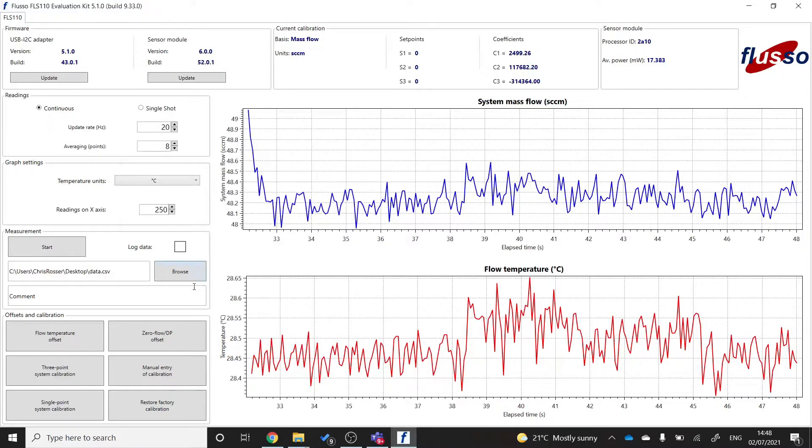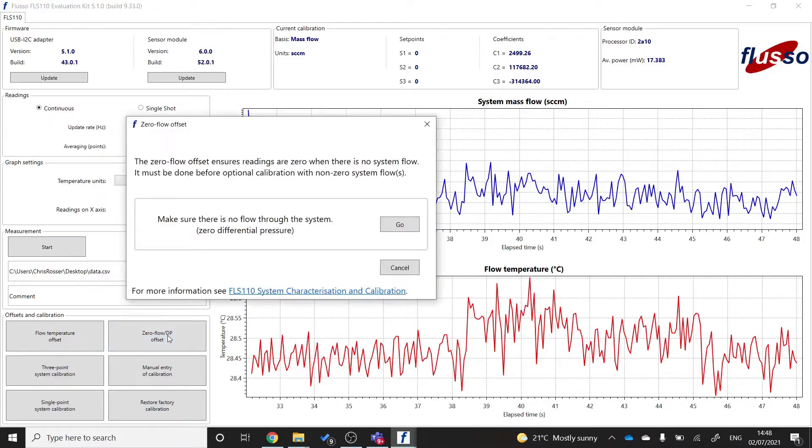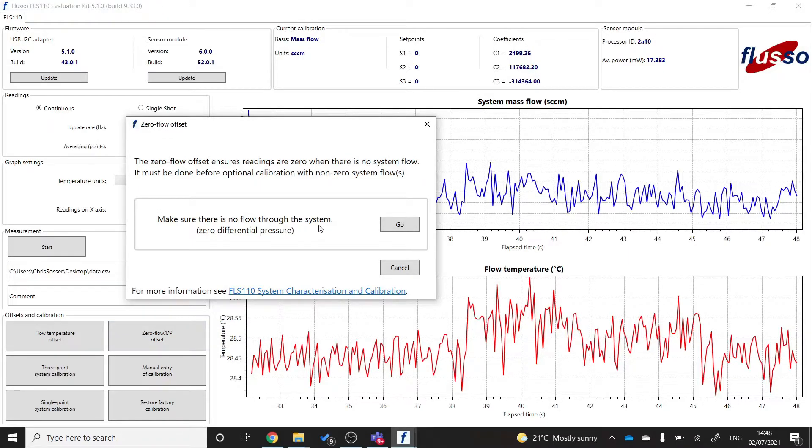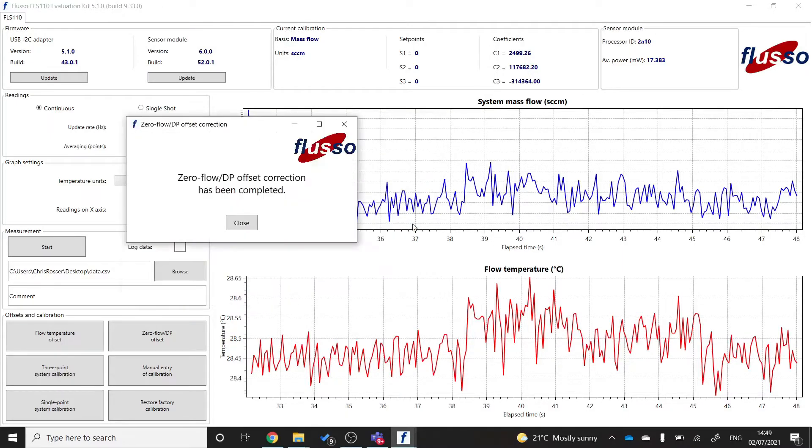Then you'll want to make sure you have zero flow through the sensor and you'll want to do a zero flow offset correction. Obviously, just confirm that you've got no flow through the system and zero differential pressure across the sensor. Click go. And that will complete.